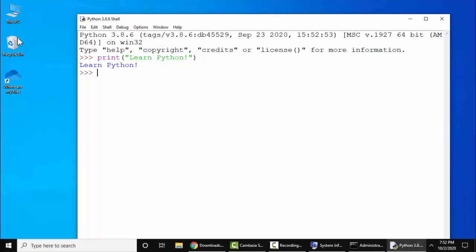Now you can see Learn Python is visible, that means we have successfully printed the text. So guys, in this video we saw how we can easily download and install Python 3.8.6, which is the current version, on Windows 10. With that, we also set the path, we also verified the installation, and also ran our first program in Python. Guys, thank you for watching the video. If you liked the video, do not forget to subscribe to our channel.